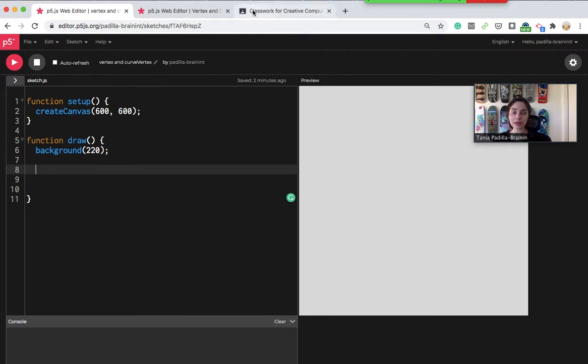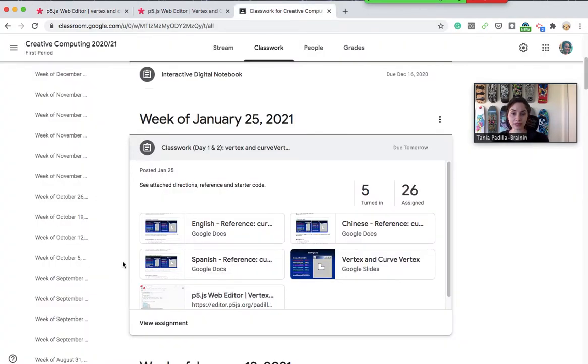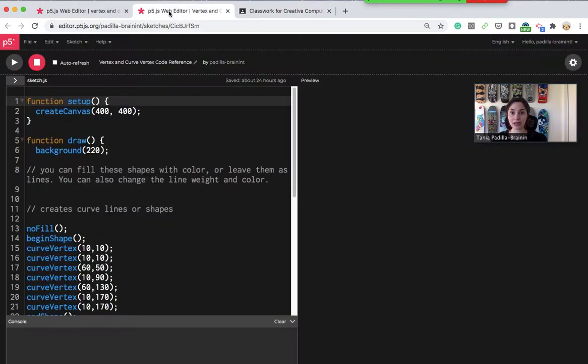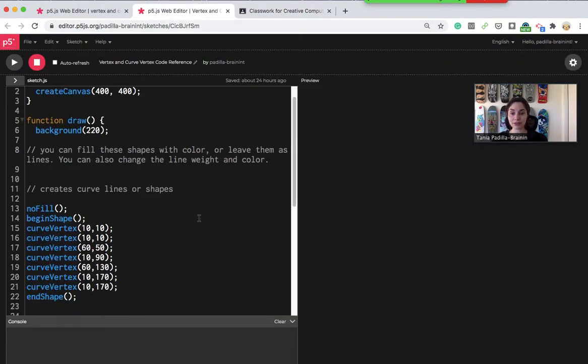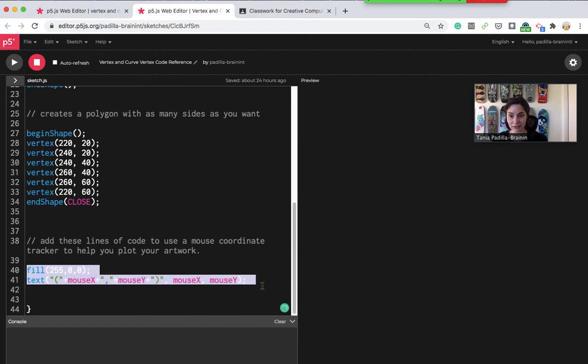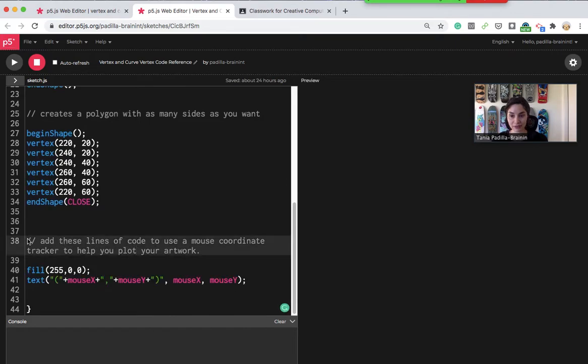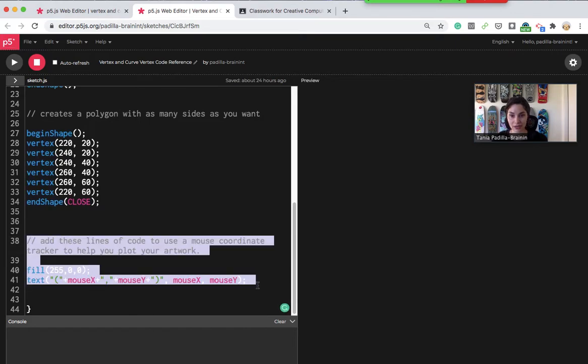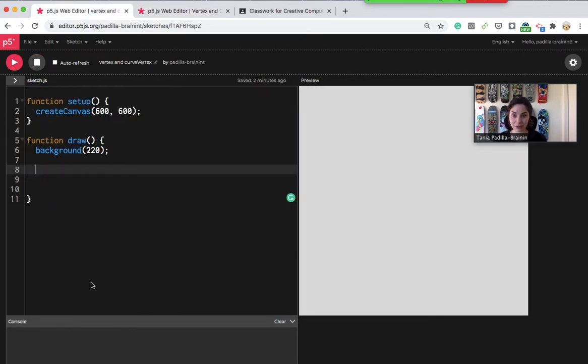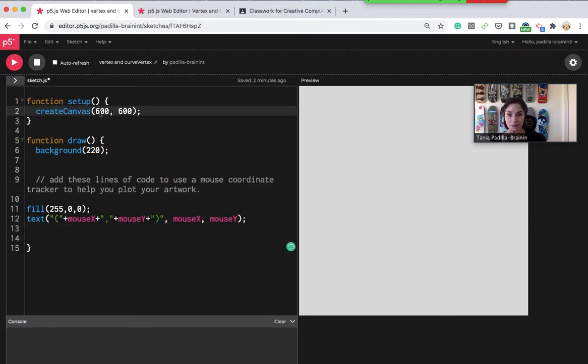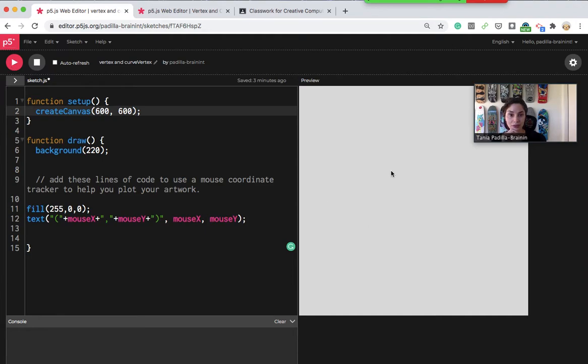I'm in the editor of p5js.org and I retitled my piece curve vertex and vertex and I saved it already so it is now in autosave. I do think it's a good idea for you to go into that starter code and take these two lines at the bottom here. These are the mouse coordinate tracker which ends up being really helpful as you are trying to plot out your design. I also changed it from the default 400-400 for this canvas to 600-600.